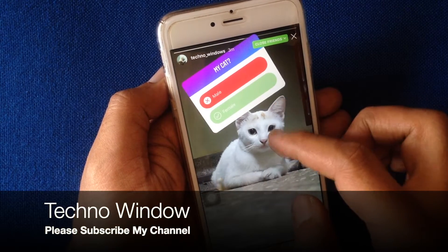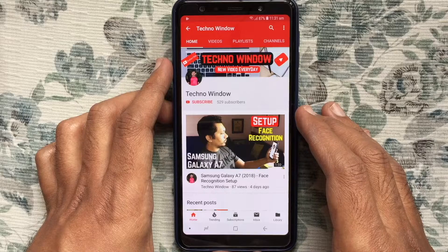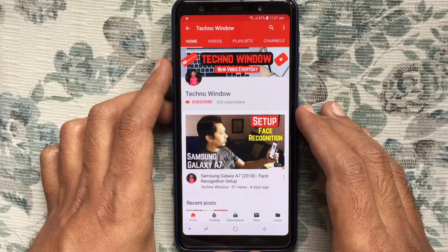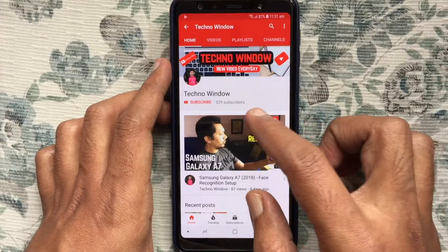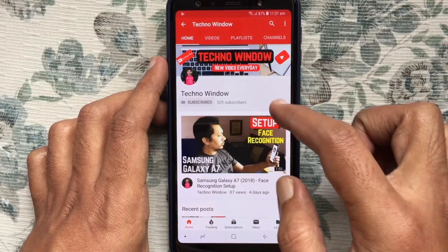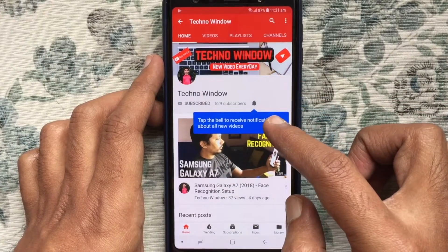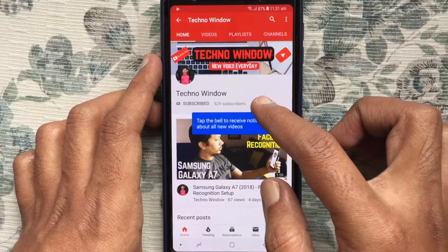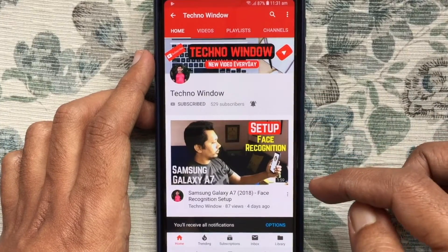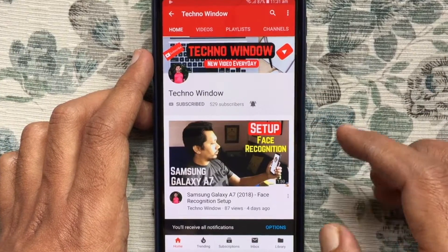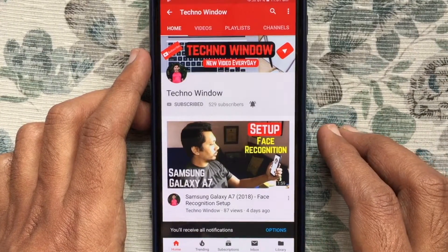That's all for Instagram quiz sticker. Hope this video helped you. Please subscribe to my channel by tapping on the red subscribe button. Also tap on the bell button to receive notifications about all new videos. Thank you for watching.